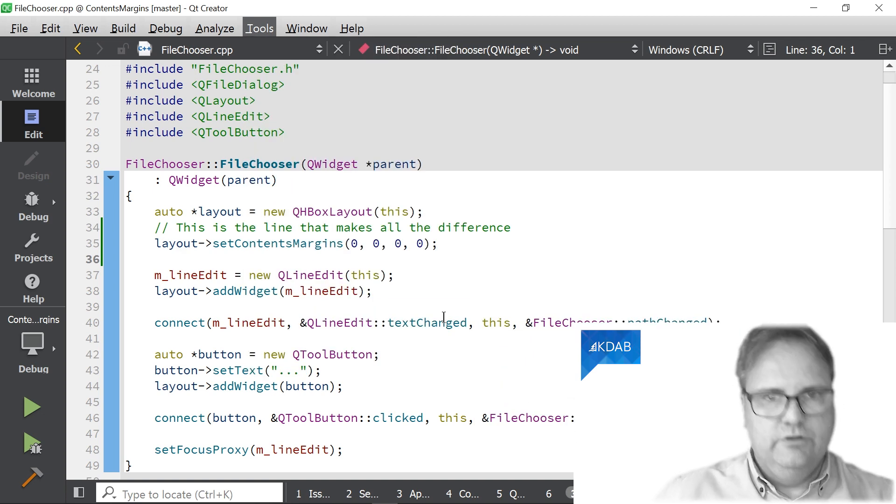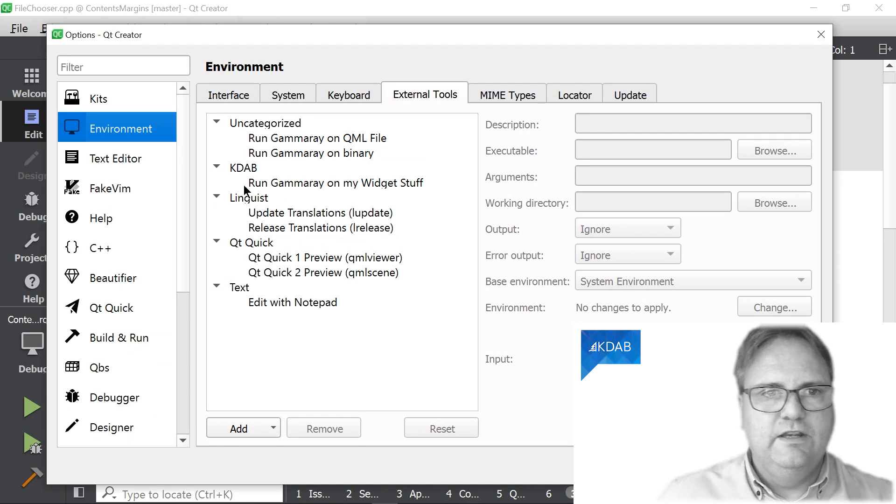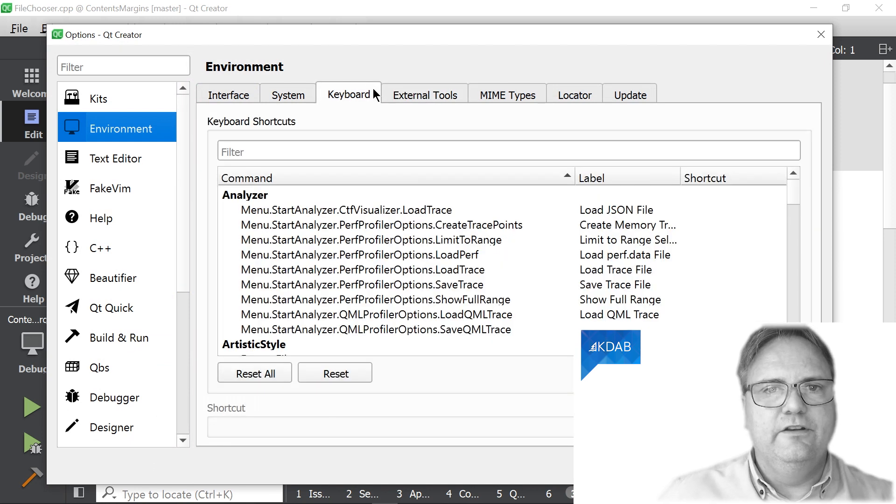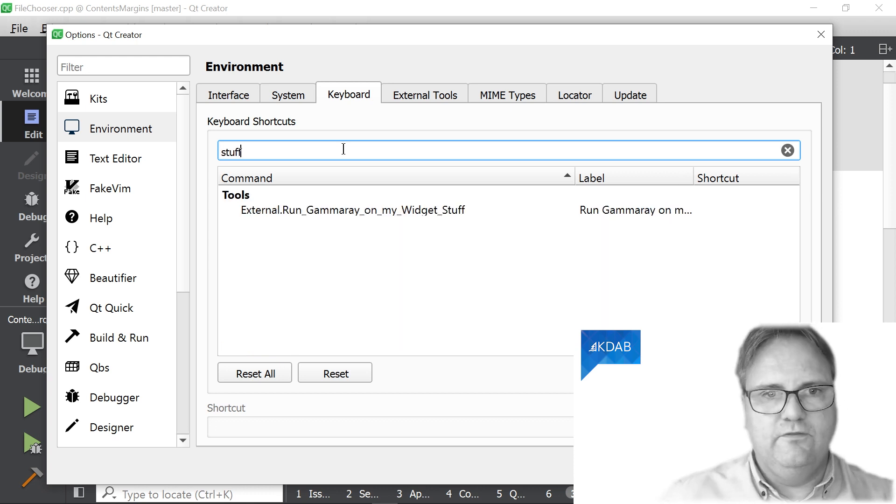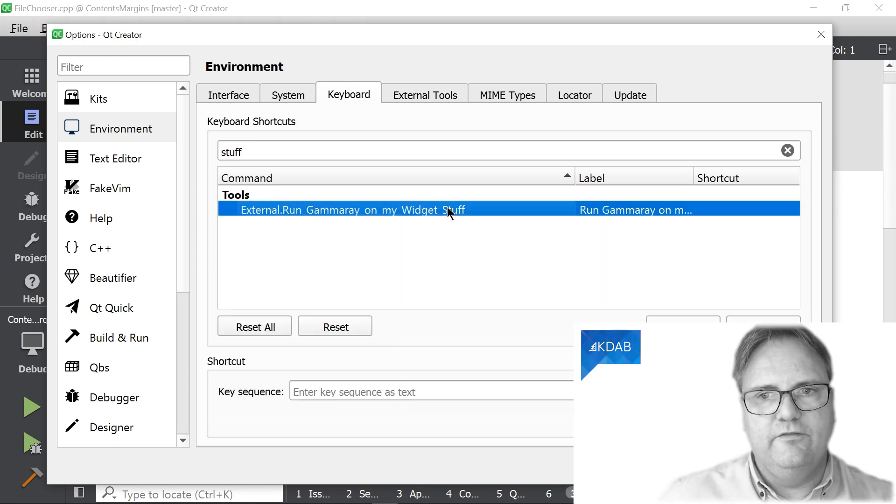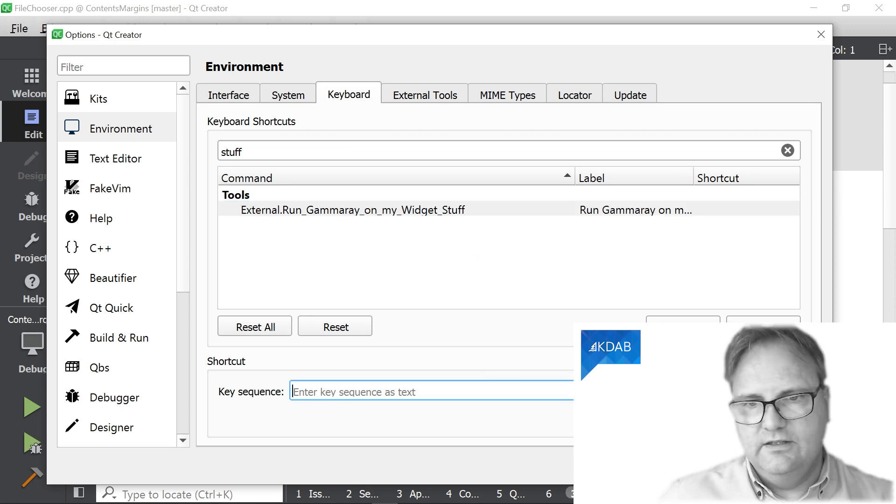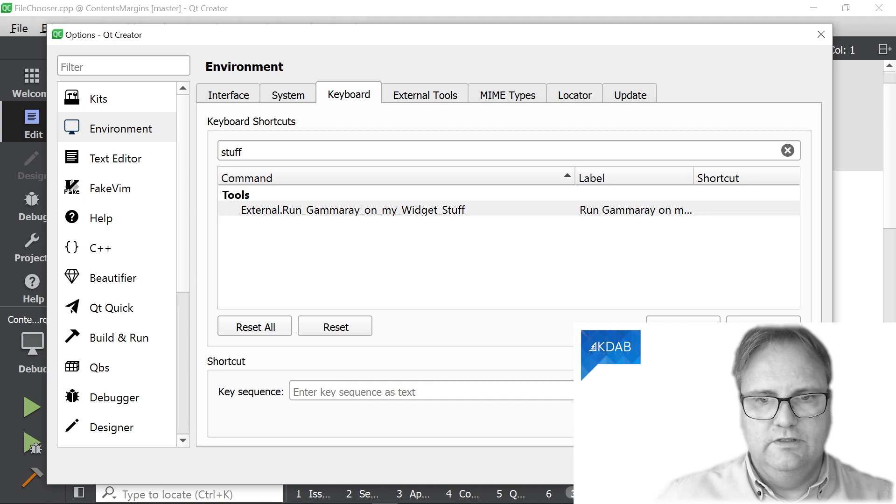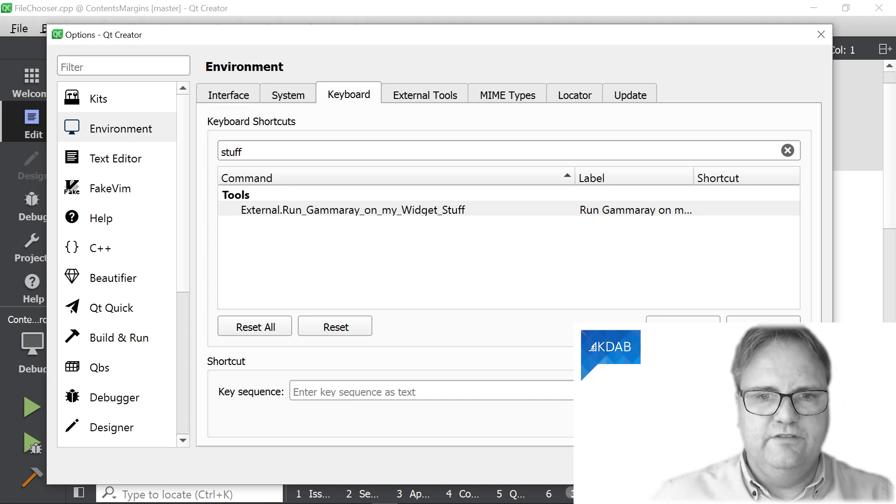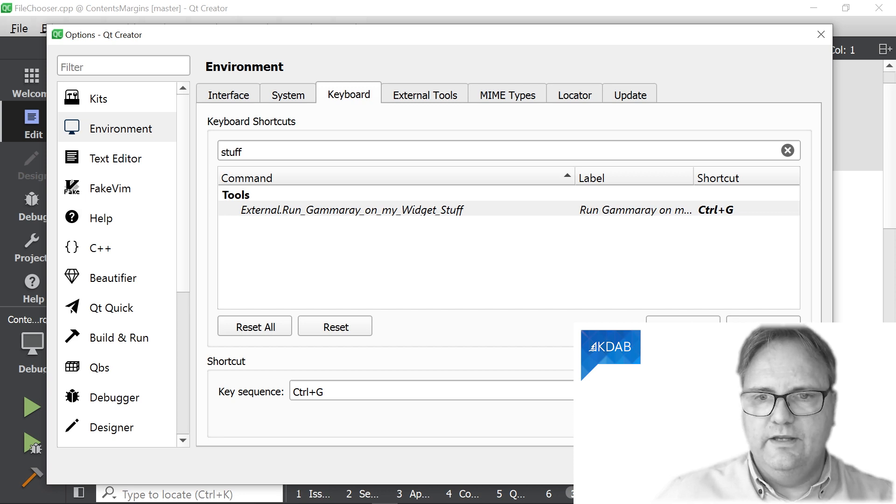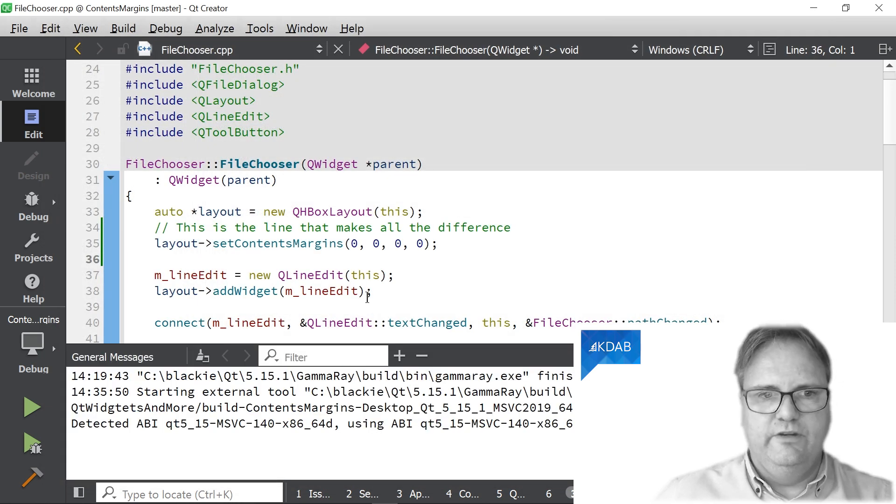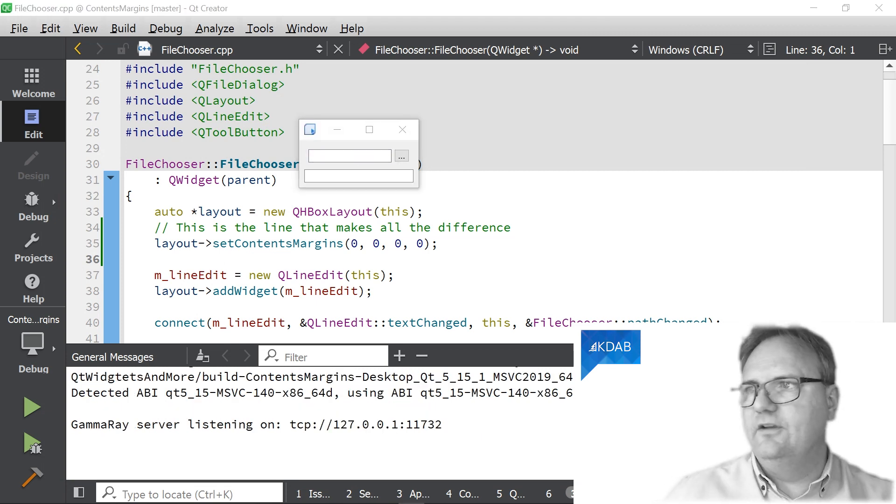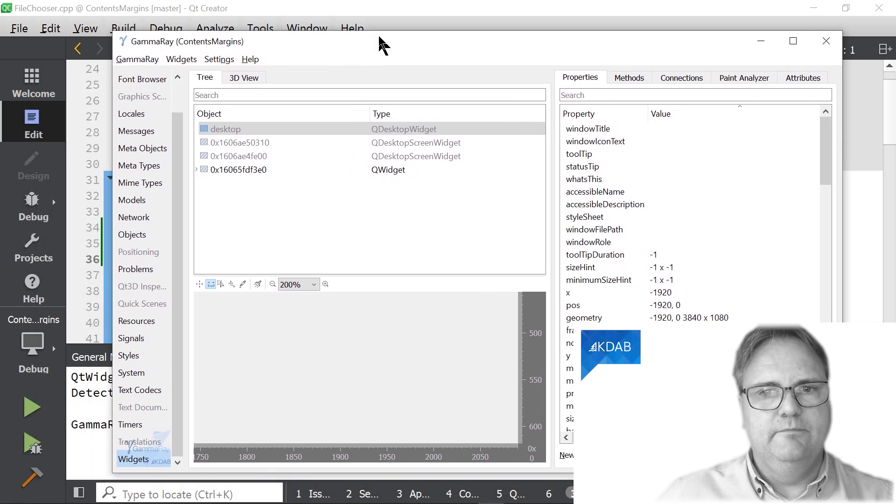We'll go to Tools, Options. In the Environment section here, underneath Keyboard, there is, and let's just search for it. External, RunGammaRay on my widget stuff. Record a Keyboard Sequence. Record. So that could be Control, I don't know. Control, likely Control Shift something. But let's just go with Control G here. Stop recording. Okay. And now, Control G. GammaRay starts up on my secondary screen over here. There we are. Proof of concept.